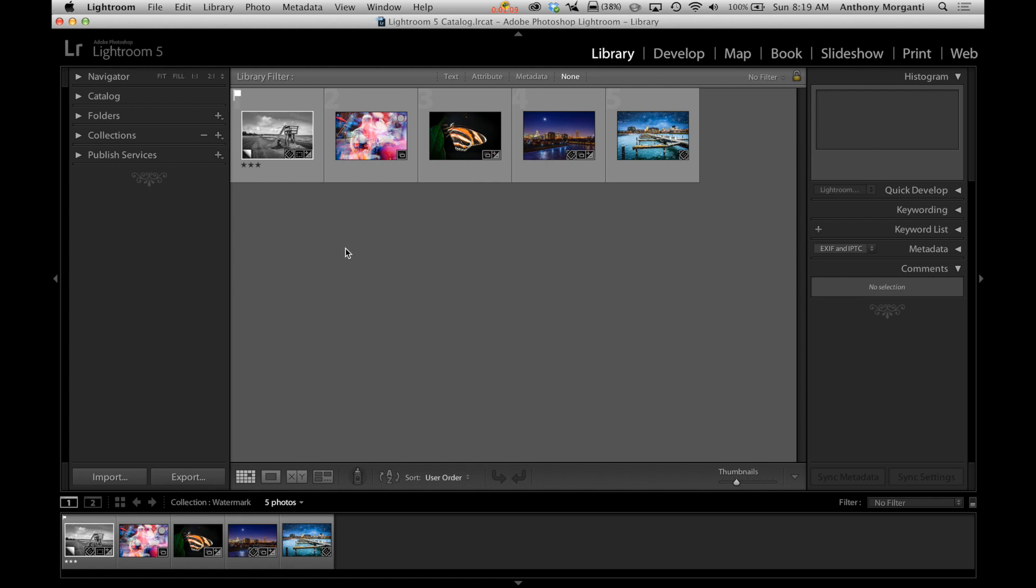And also if anyone absconds the digital image from Facebook or whatever and they print it at Walmart or something, they're going to have to deal with your watermark because it is your image. So in those cases definitely put a watermark on your image.